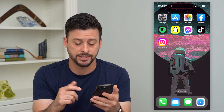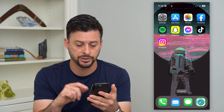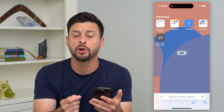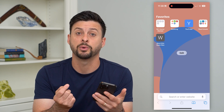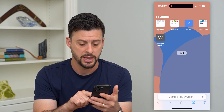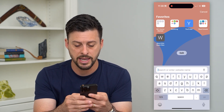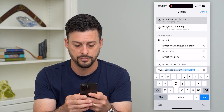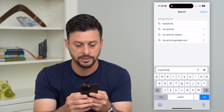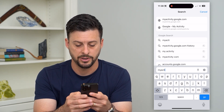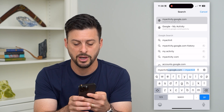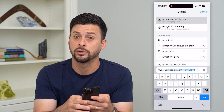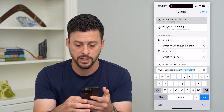The first and easiest thing we'll do is just open up a web browser. This can be Google Chrome, but it can also be Safari, whatever you want. And we're going to type in myactivity.google.com and hit go.